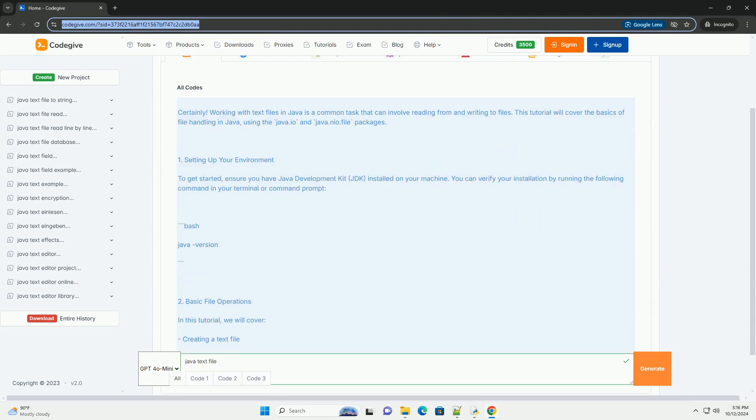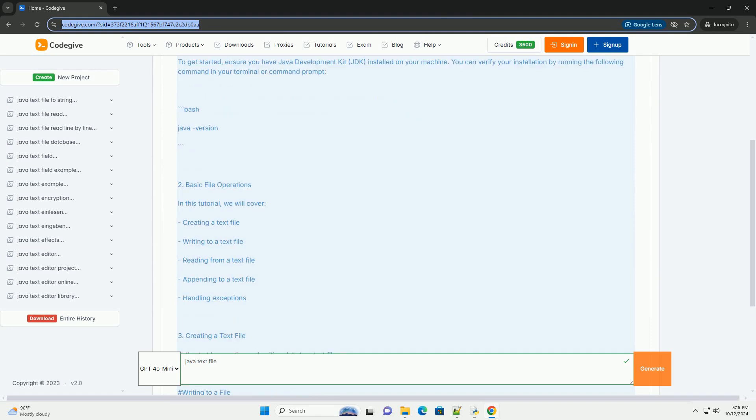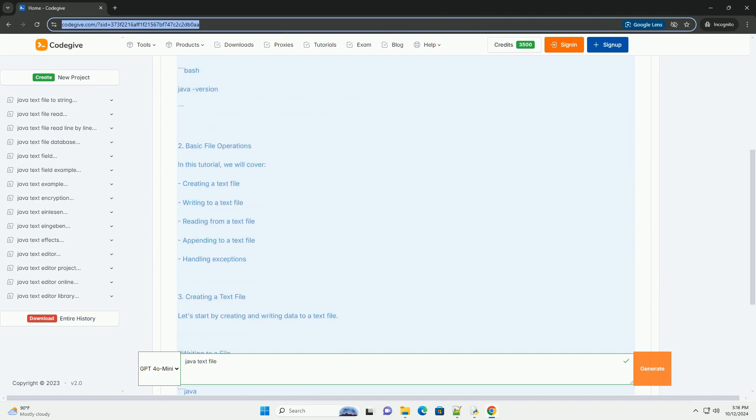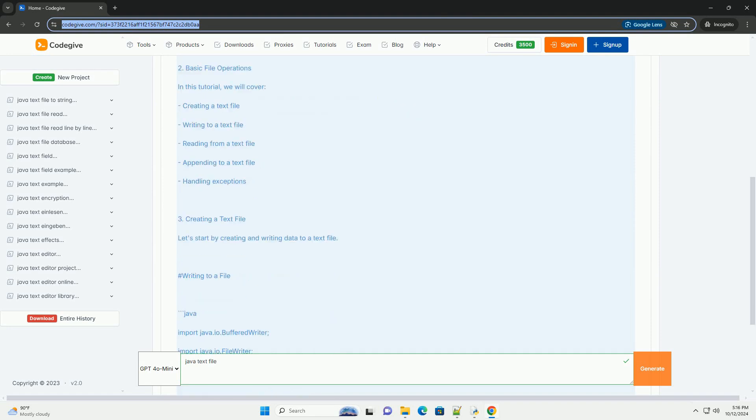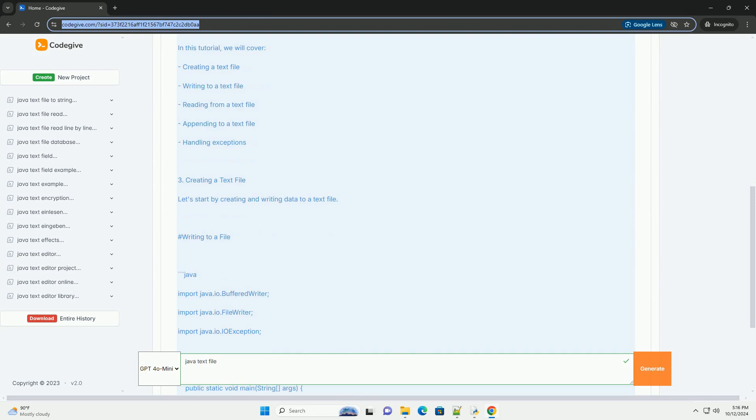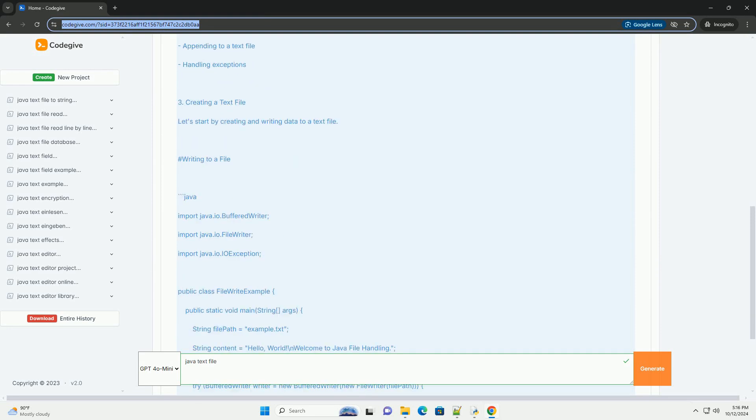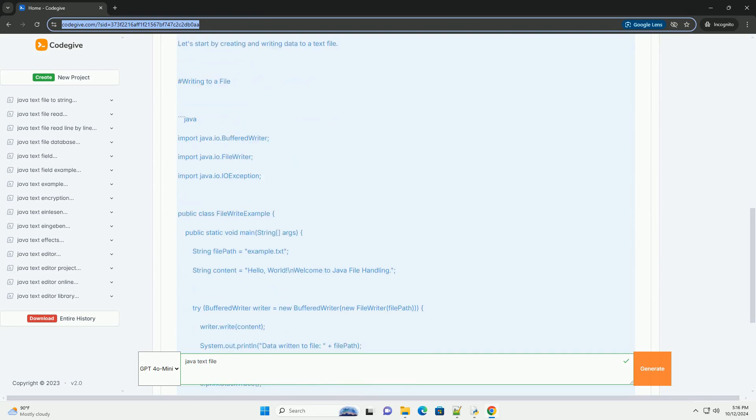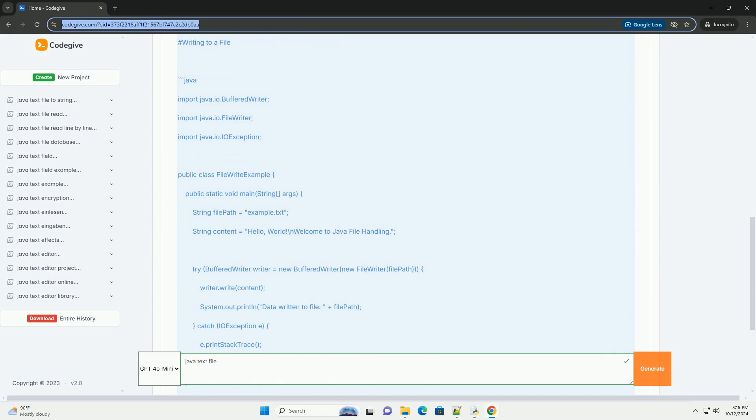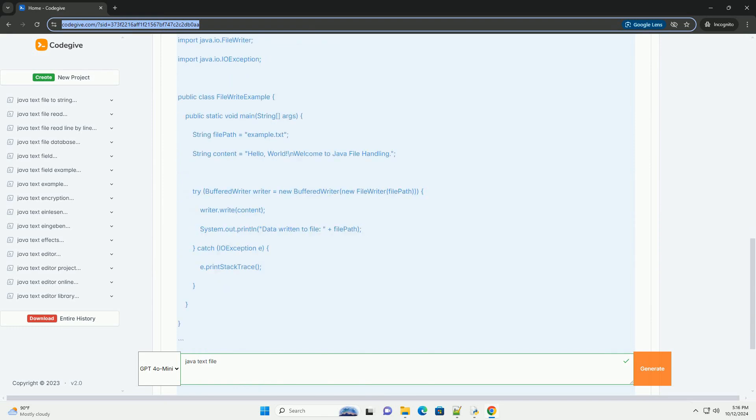Working with text files in Java is a common task that can involve reading from and writing to files. This tutorial will cover the basics of file handling in Java, using the java.io and java.nio.file packages.